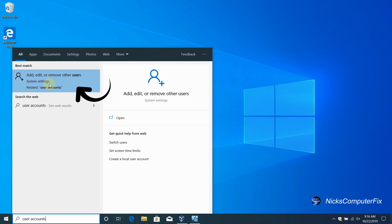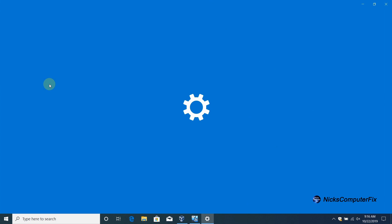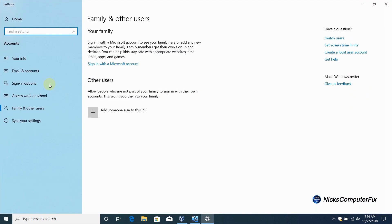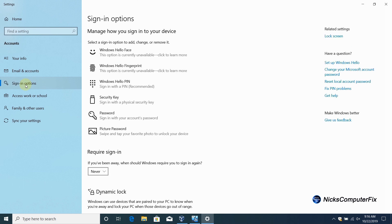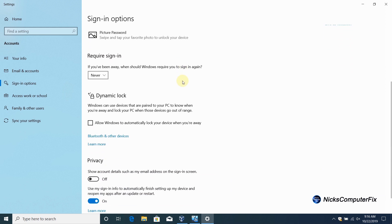Let's go ahead and do that. Once you do that, it opens up the settings window where we want to be. On the left hand side here, click on sign in options and that brings up this screen. In the center, if you don't see it, scroll down a little bit until you get to require sign in.